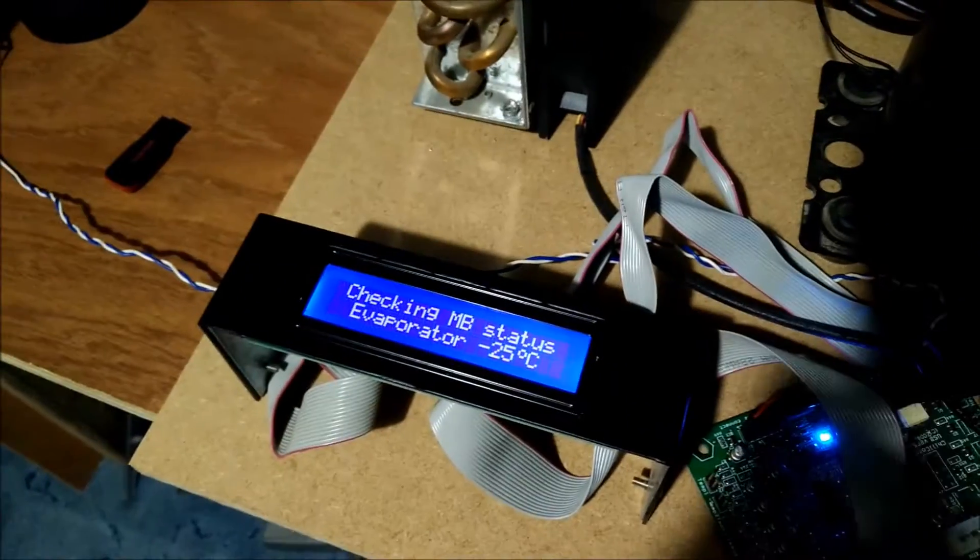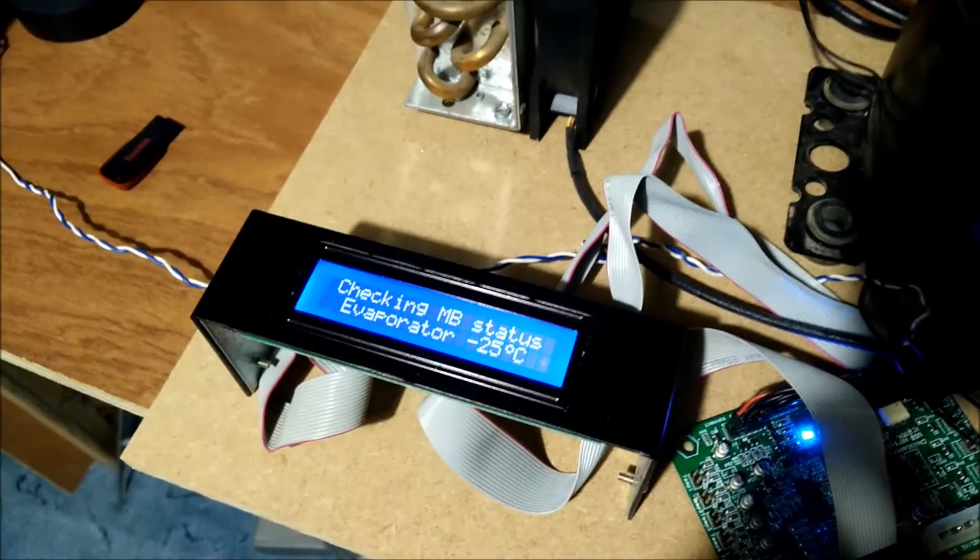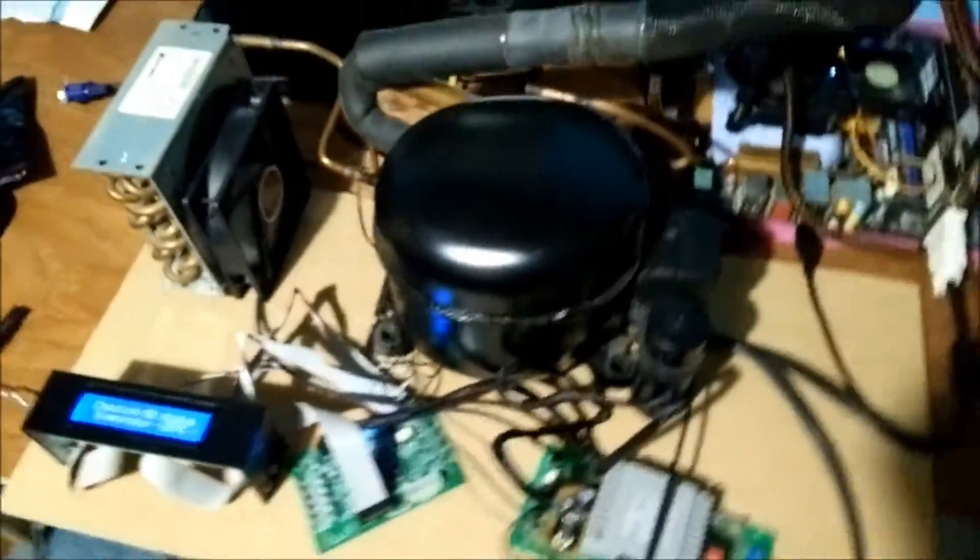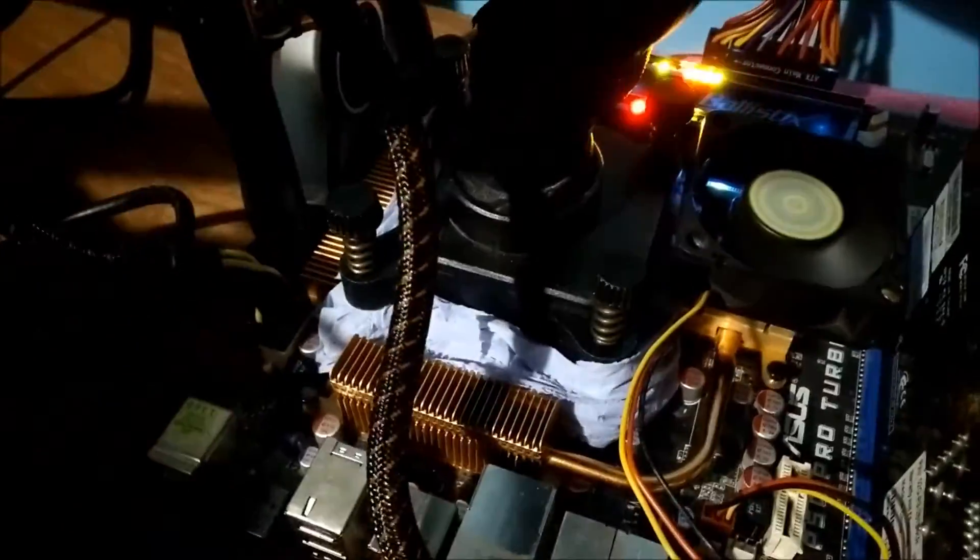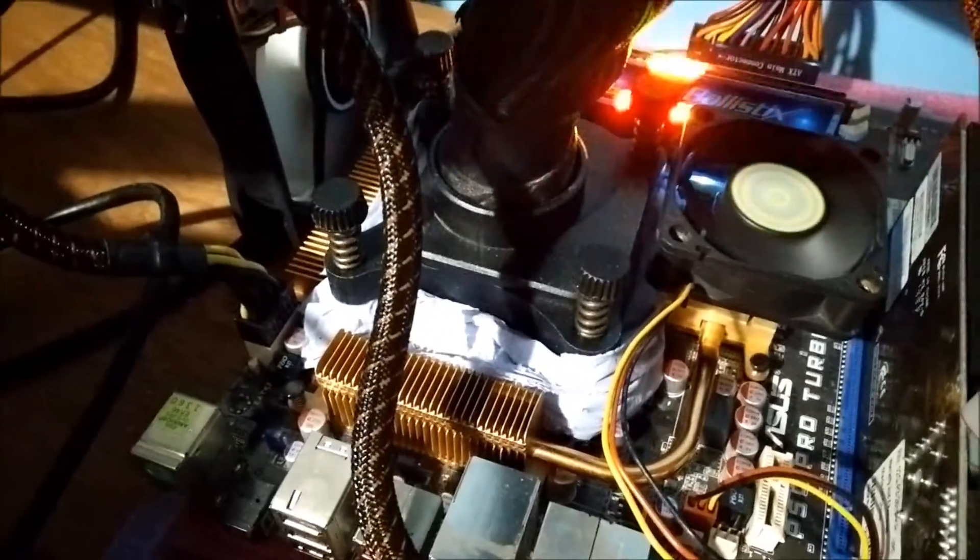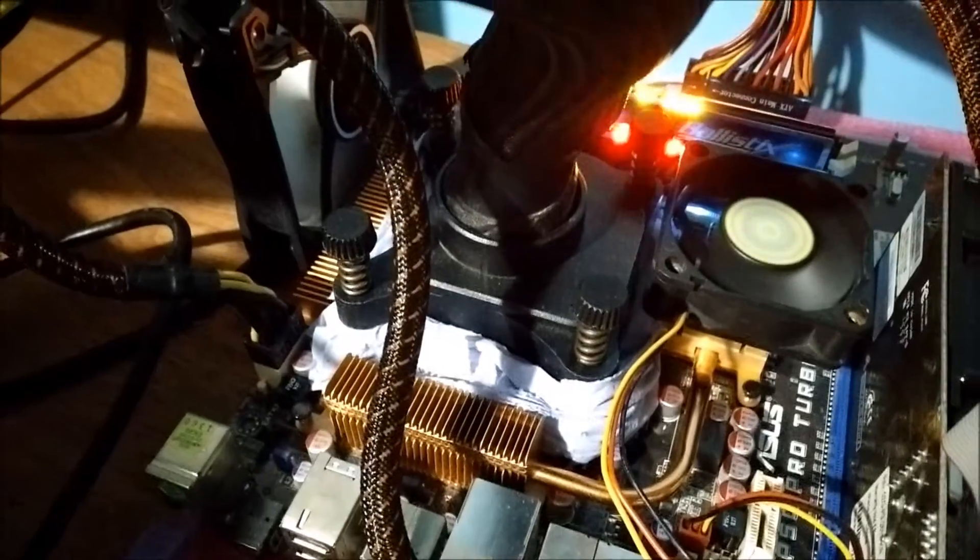Before, the temperature was just going up and up at a pretty alarming rate, to be honest. But it seems to be working now. I've definitely got the mounting sorted out, which is good.